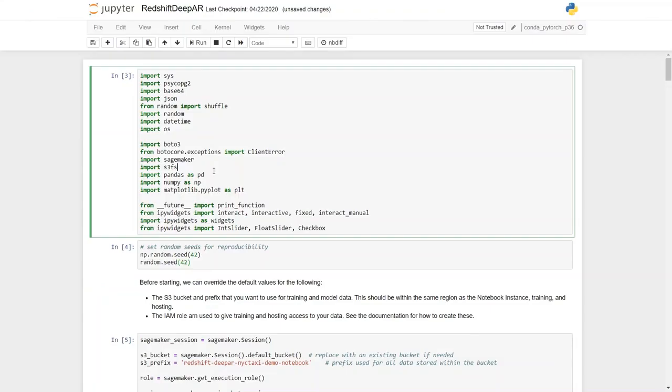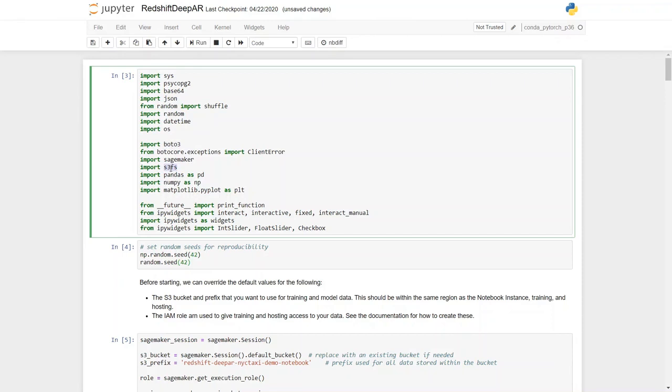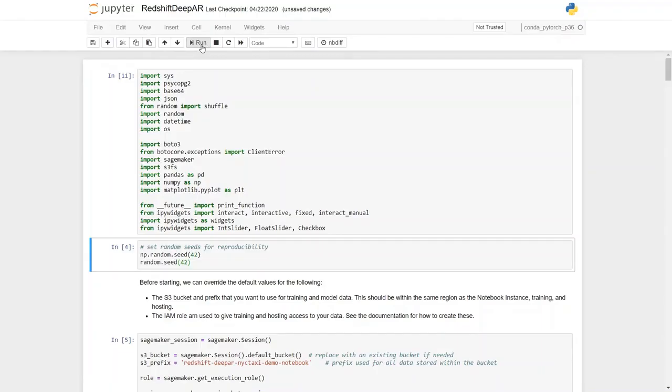So I'm here in the Amazon SageMaker Python notebook and in this notebook I have organized many different cells that has Python code in it and I will execute each of these cells one after another. Right now in the very first cell I have imported various Python packages namely SageMaker, Boto3, S3FS. These are the packages that let me connect to AWS services. I also have packages like base64, json, these are file utility packages, and psycopg2 that I'm going to use to connect to Amazon Redshift cluster. I have also imported matplotlib to visualize some of my machine learning test algorithm. So let me run this cell.